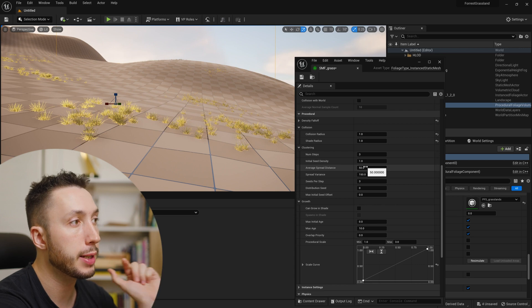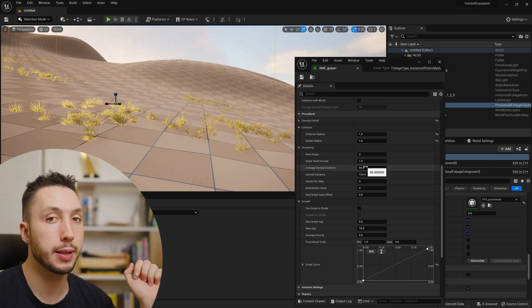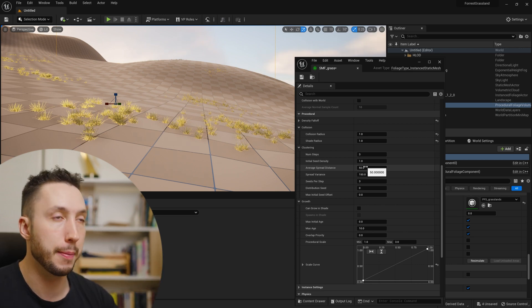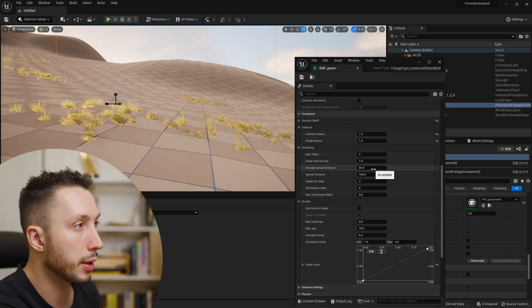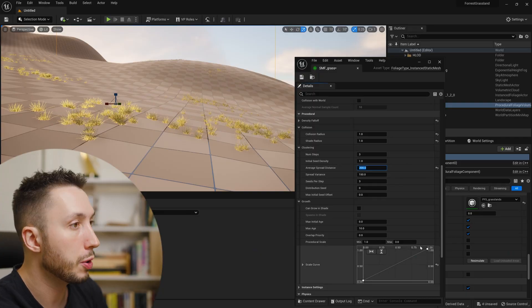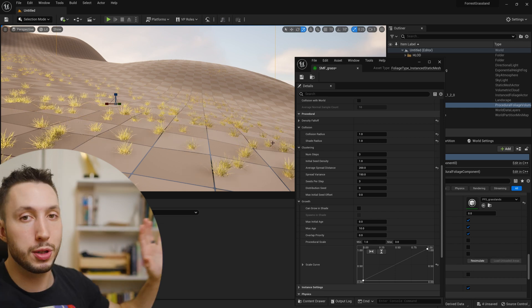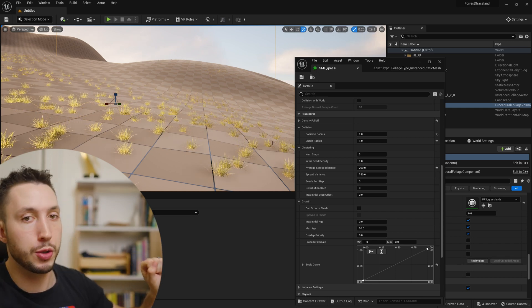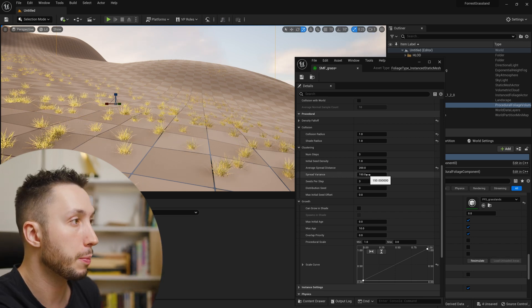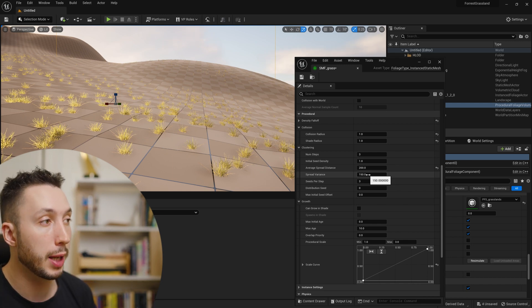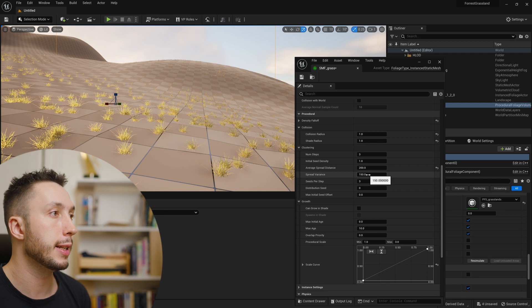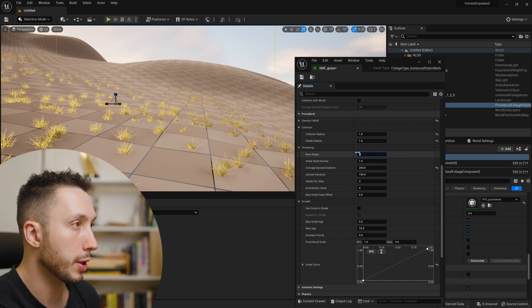The Average Spread Distance controls how far the seeds are sent when spawning. If I increase the spread distance to 200, you'll probably see a more global spread of the grass because they're shooting seeds out further. Spread Variance is the variation in that spread. And Seeds Per Step, as mentioned, is how many seeds are sent out every step — in this case, three.